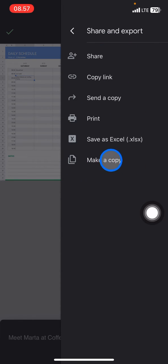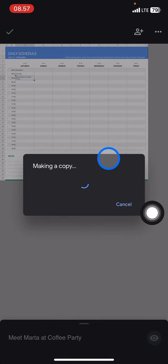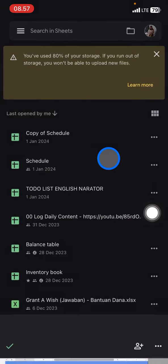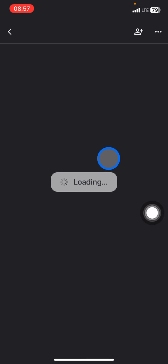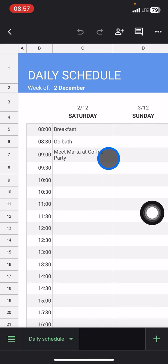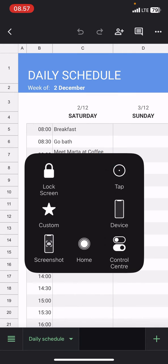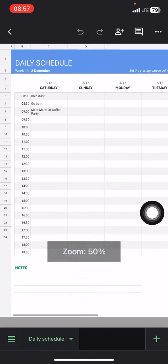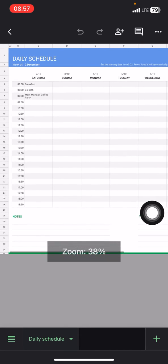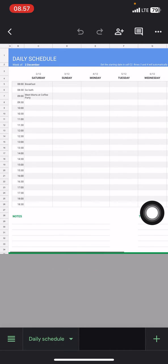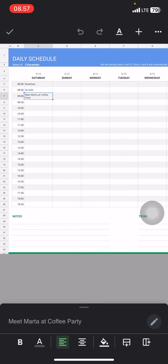And now you just need to click make a copy, so the system will copy the document and now this document belongs to you and you are able to edit everything.